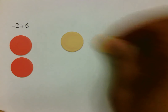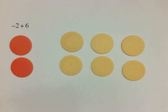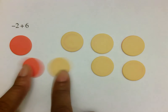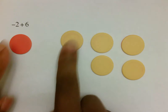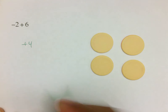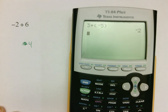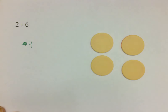Negative 2 plus 6: again, just to understand, there's your negative 2, and then positive 6 would be 6 yellow chips — 1, 2, 3, 4, 5, and 6. When you work this out, you're looking for anything that cancels. Here's a positive and negative that cancel, another pair that cancels — everything is now gone, and what we have left is 4 yellow chips, or positive 4. You can just write 4. Checking on the calculator: negative 2 plus 6 is 4.